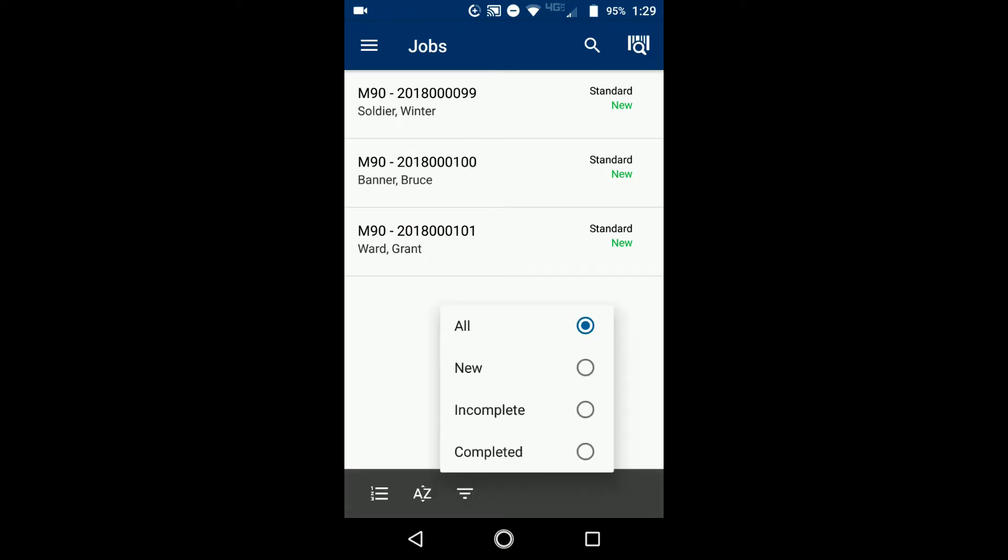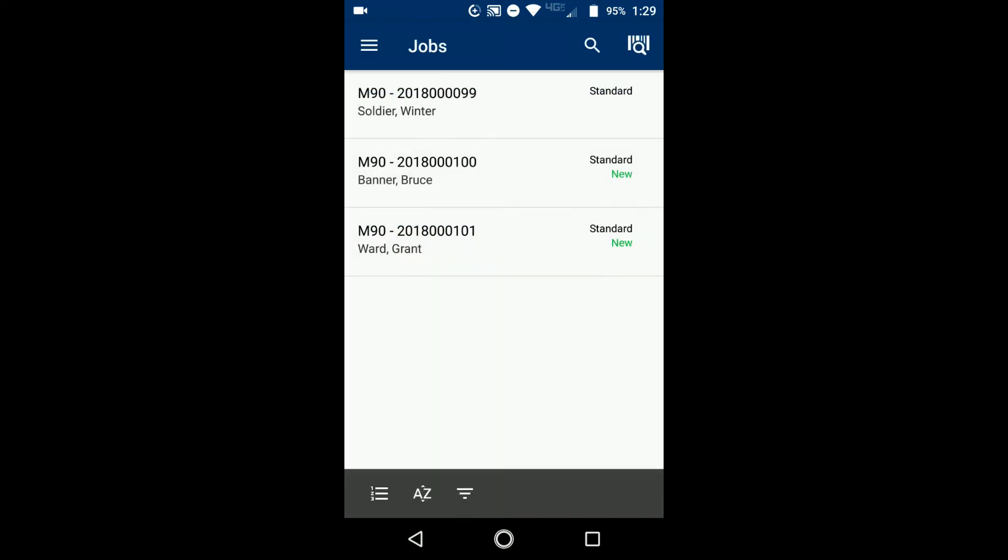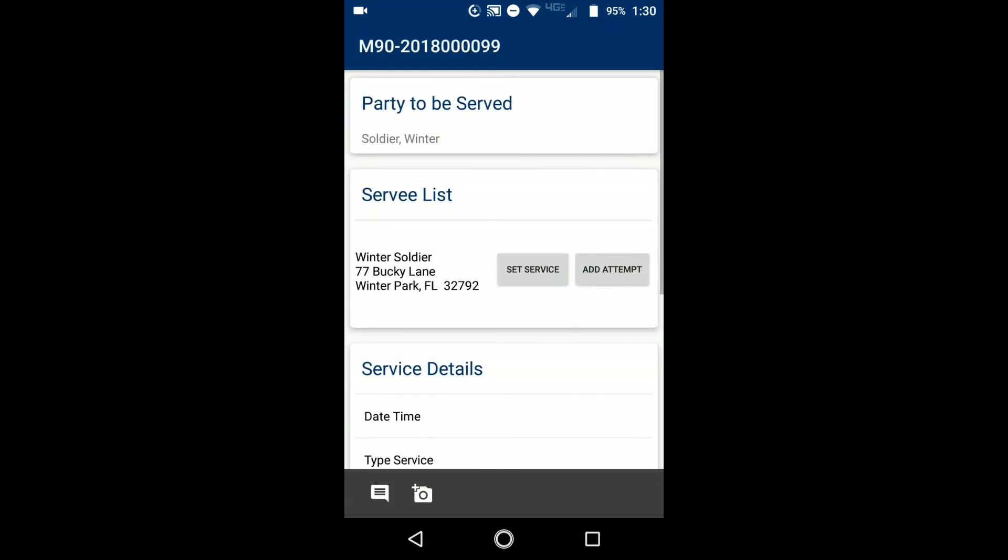You'll notice that the new jobs that I've pulled down say new in green right next to the priority, which they all say standard. So if I open up one of the jobs and I look at it and then I go back, well now it no longer says new, indicating that I have seen this job. The first job that we're going to look at is just going to be this job number 99 for the Winter Soldier. So I tap on that job and it brings me into the details of the job.